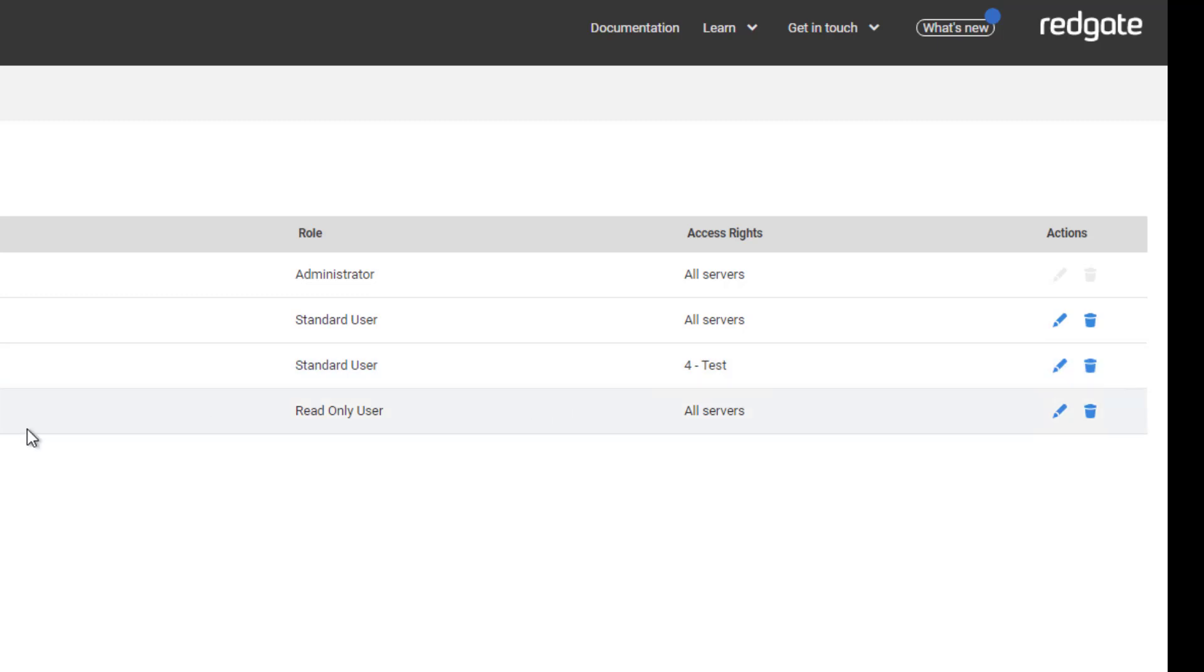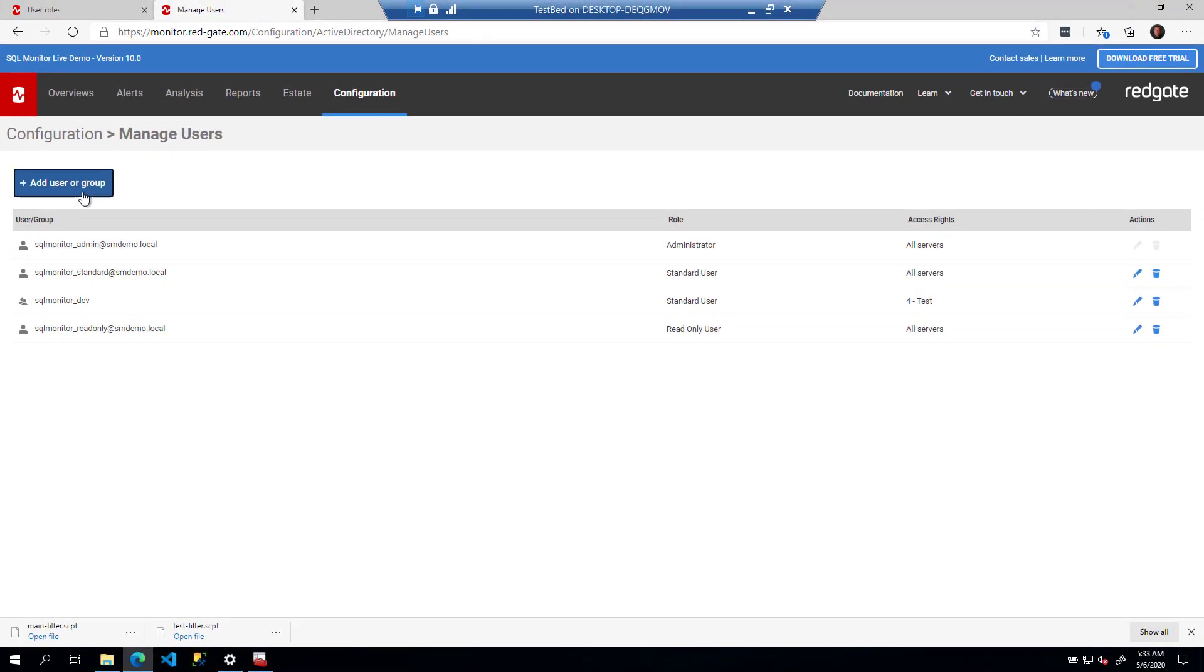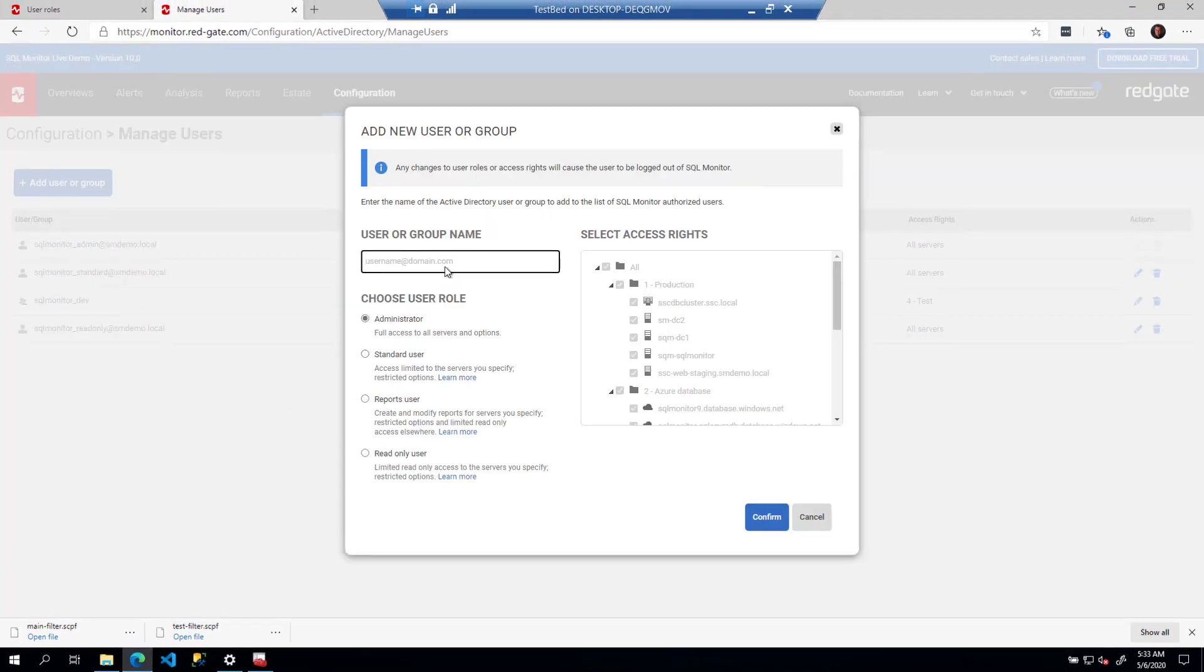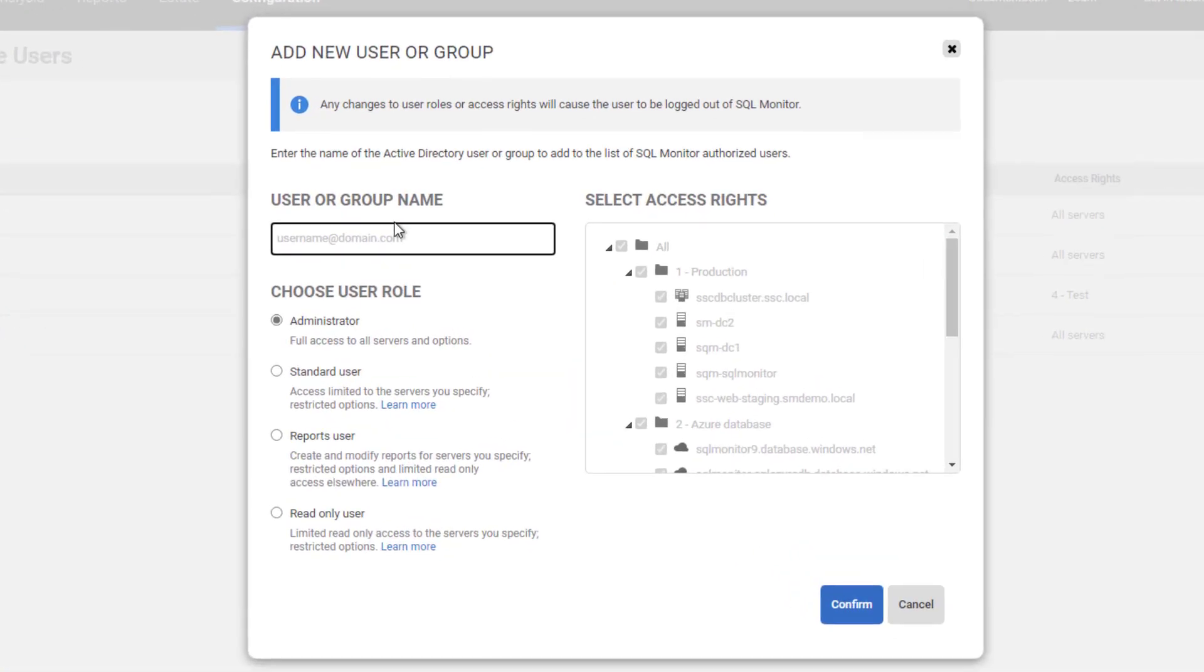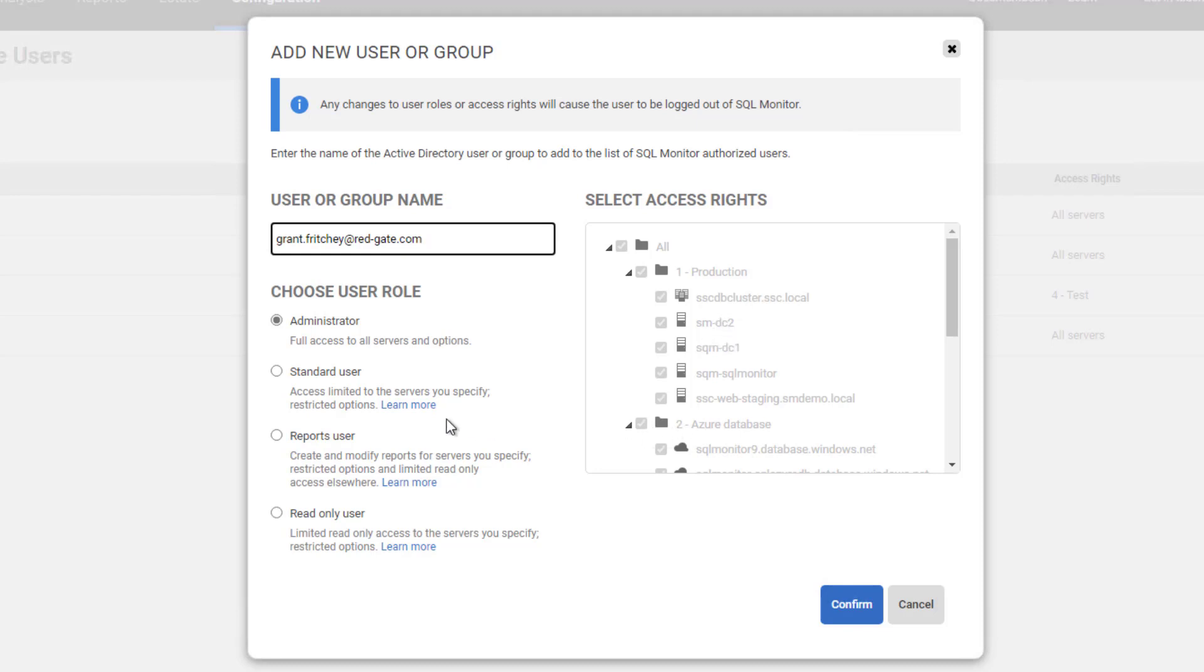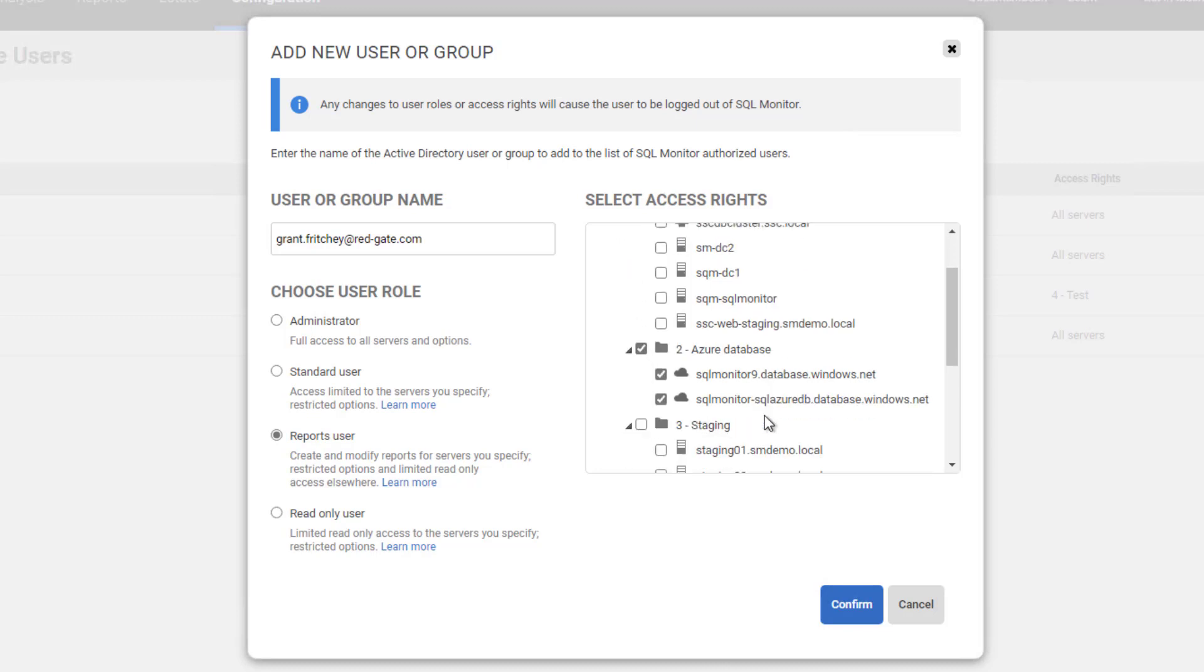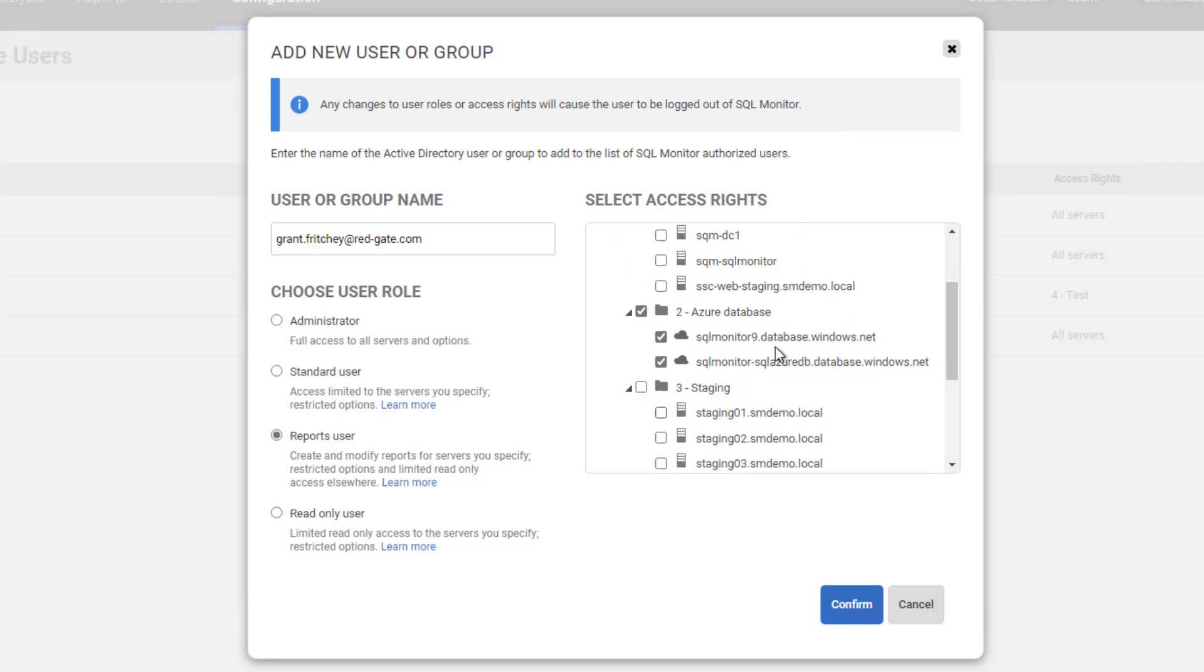So if we want to add a user or group, then we have to supply whatever it is. We'll just say grant. Now we're not going to be able to create this because we don't actually have the ability to edit monitor.redgate.com. But I could say that I want to create my login as a reports-only user, and I only want to give myself access to our Azure SQL databases. And so now I can look at the reports on our Azure SQL database, and I can confirm that.